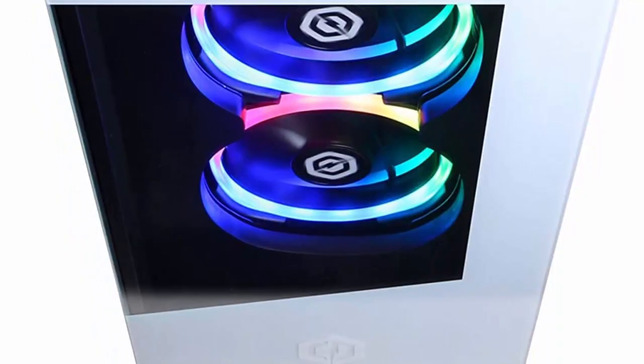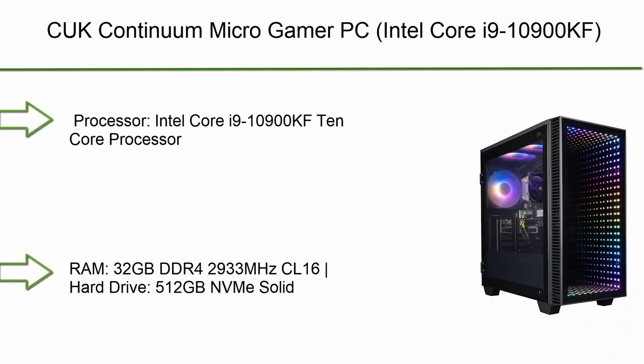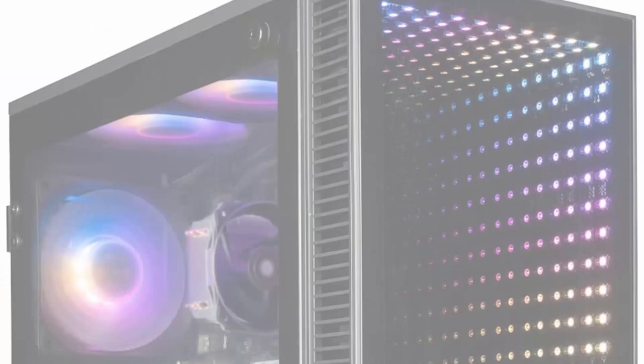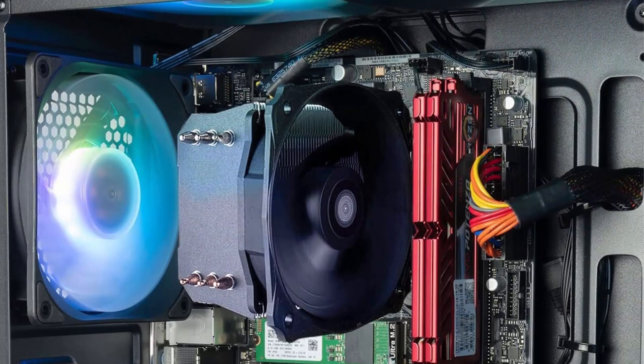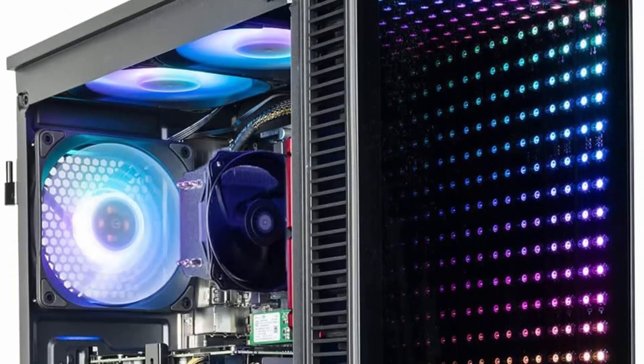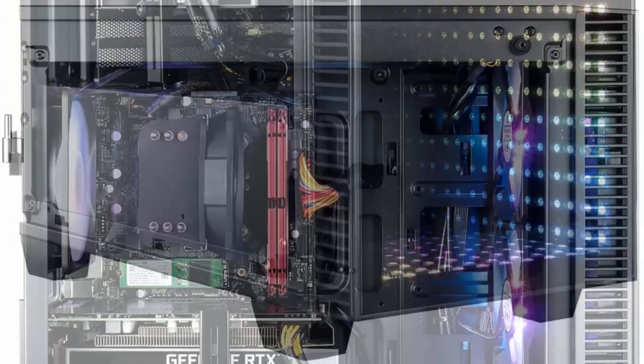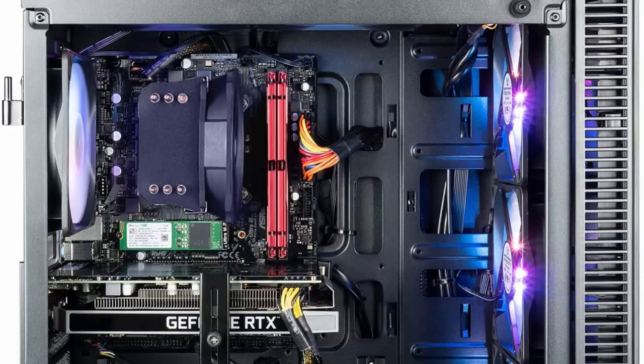Top 9: Cut Continuum Micro Gamer PC. Intel Core i9-10900KF, 32GB RAM, 512GB NVMe SSD plus 2TB HDD, NVIDIA GeForce RTX 3070 8GB, 750W PSU, AC WiFi, Windows 11 Home gaming desktop computer. Processor: Intel Core i9-10900KF 10-core processor, 20MB cache.